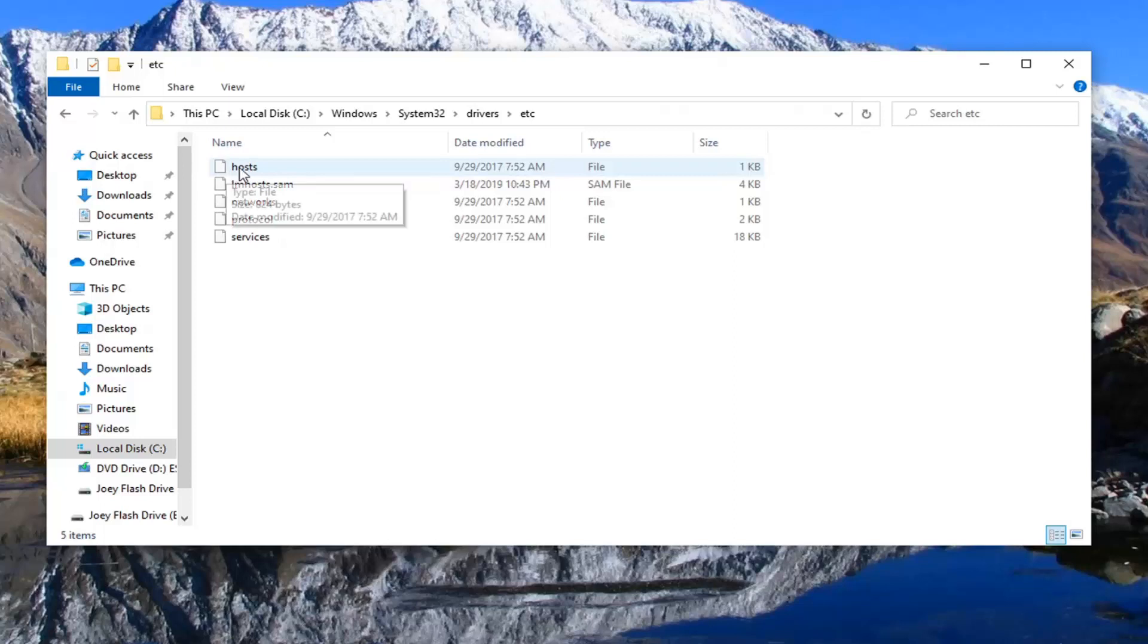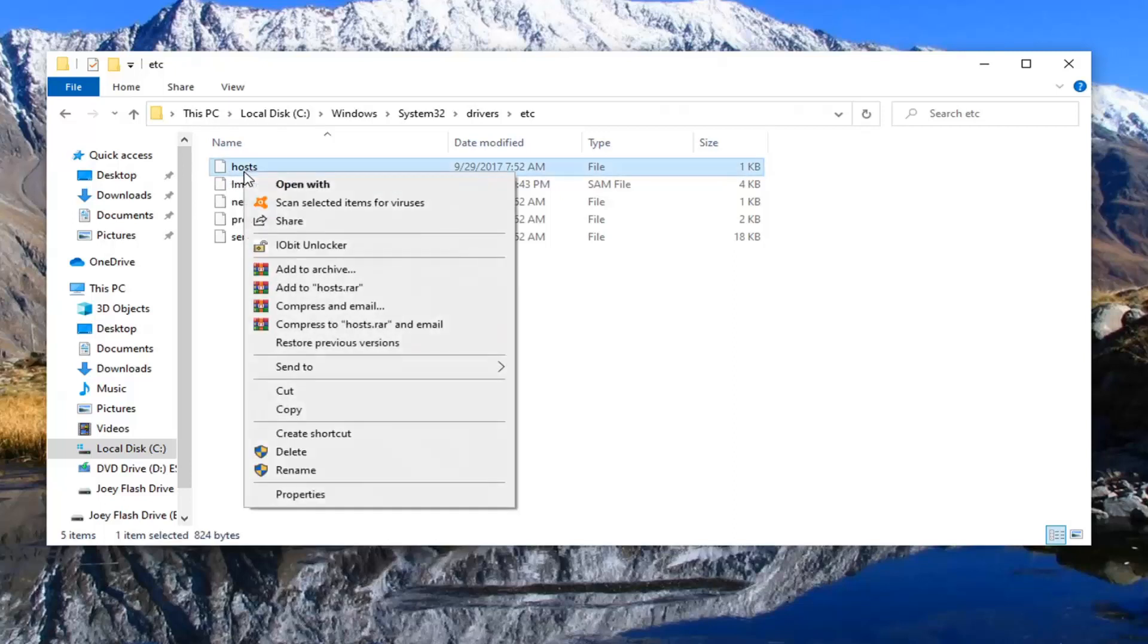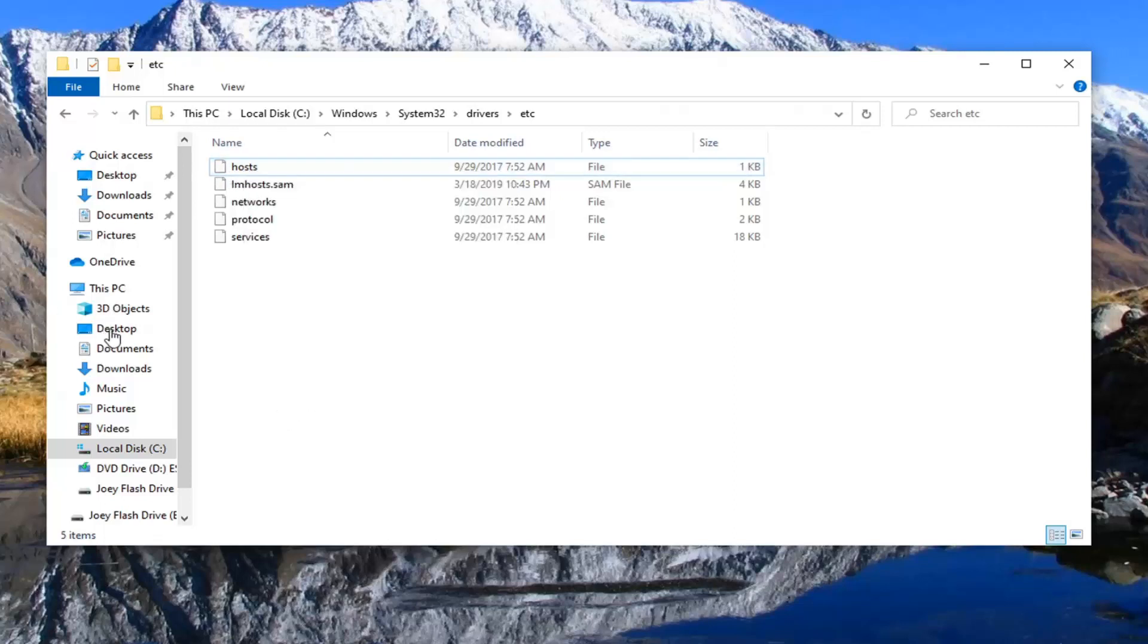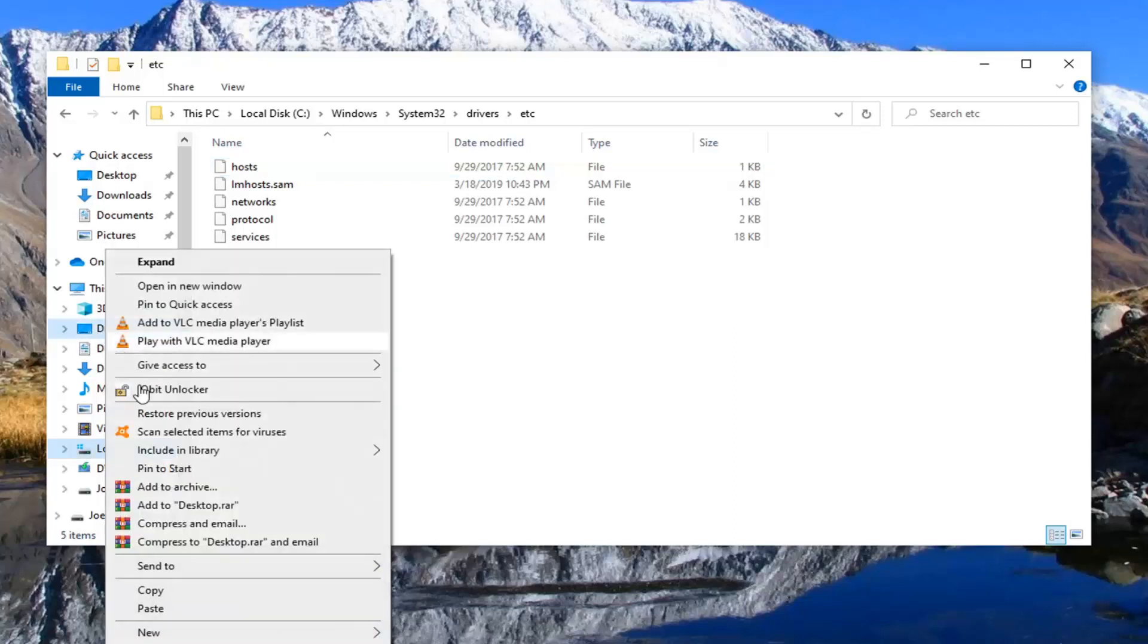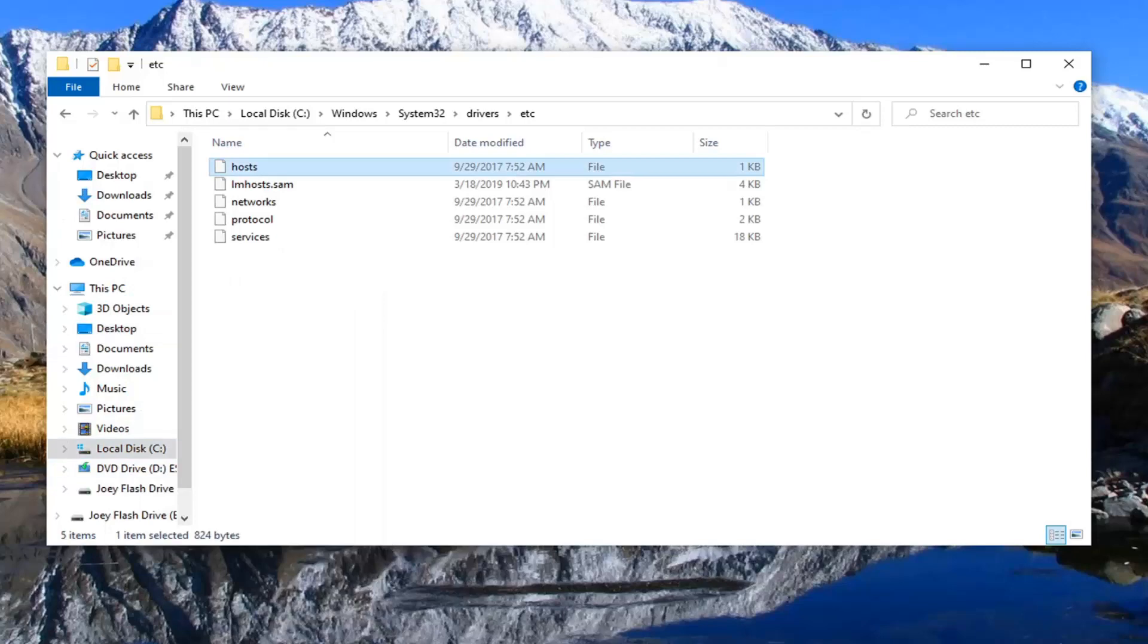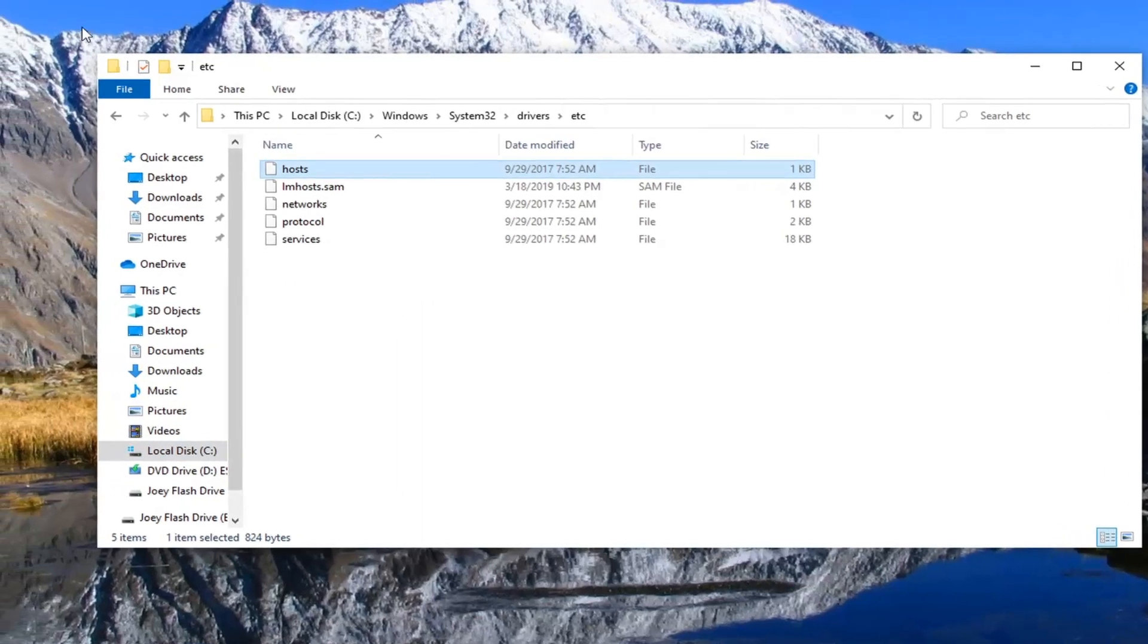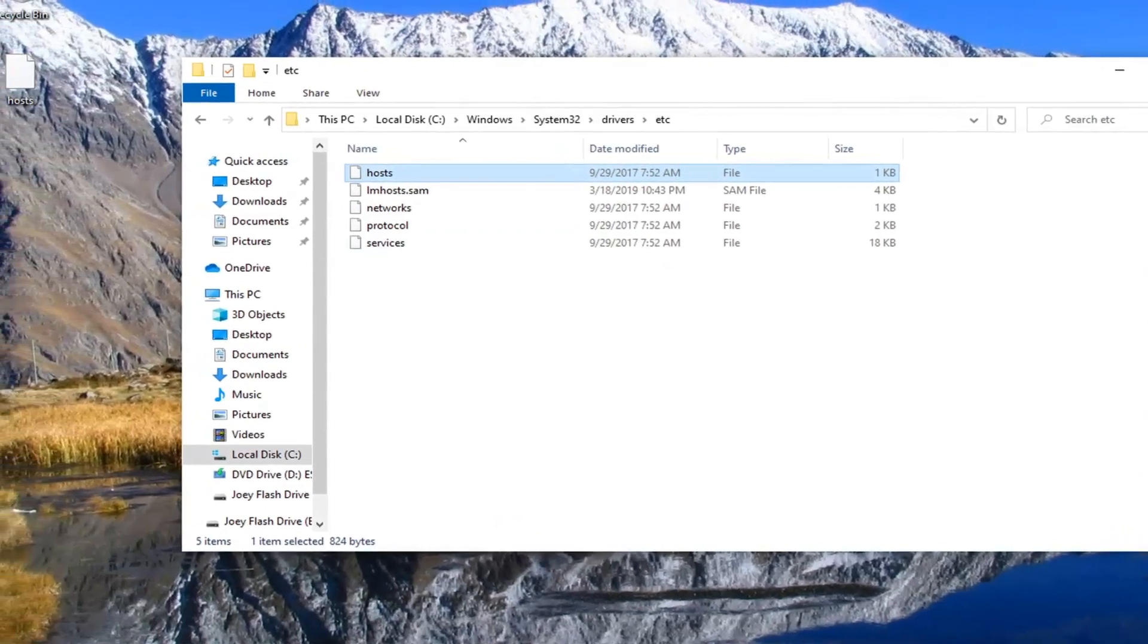You want to right click on the host file and then select copy. And now right click on the desktop icon over here on the left side and then select paste. You can also just paste it onto desktop directly, whichever method you prefer.